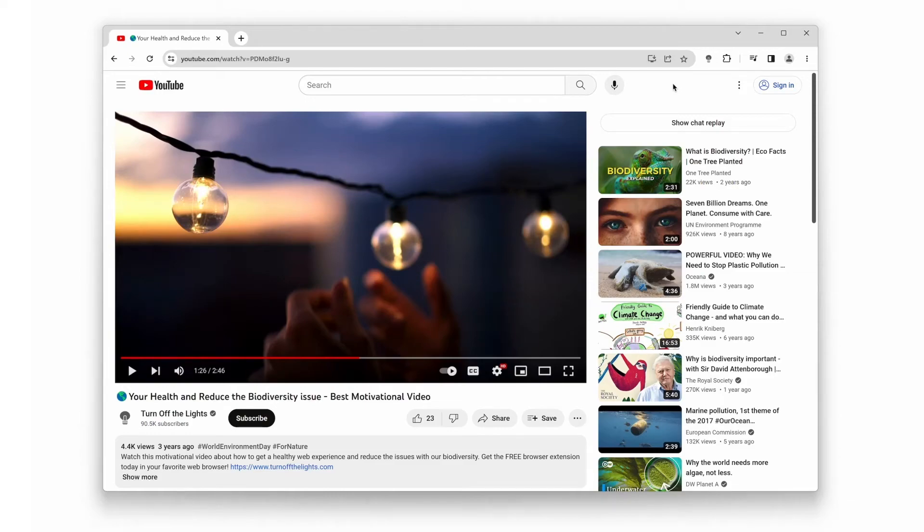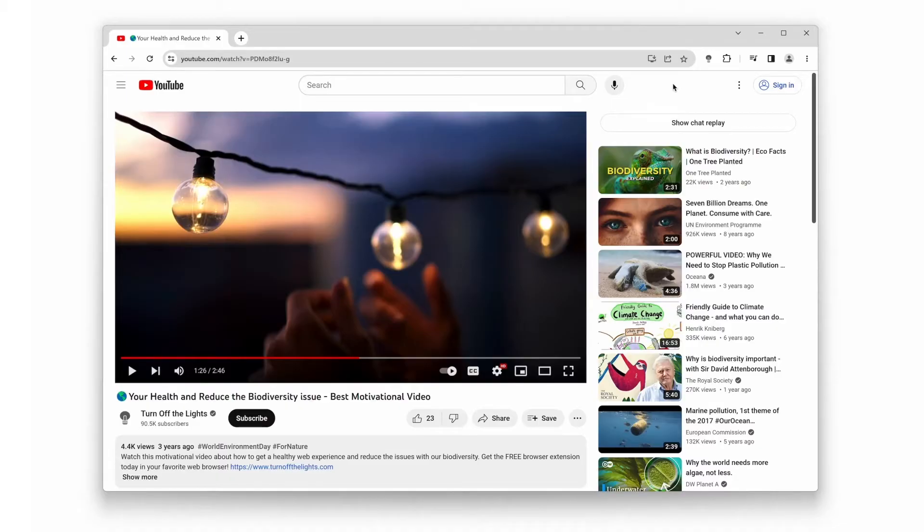Welcome back, amazing viewers. Today, we have an incredible tip that will enhance your YouTube experience like never before. Have you ever wanted to watch YouTube videos in theater mode, giving you that immersive feeling just like in the movies? Well, look no further. In this video, we'll show you exactly how to achieve this with the turn off the lights browser extension.